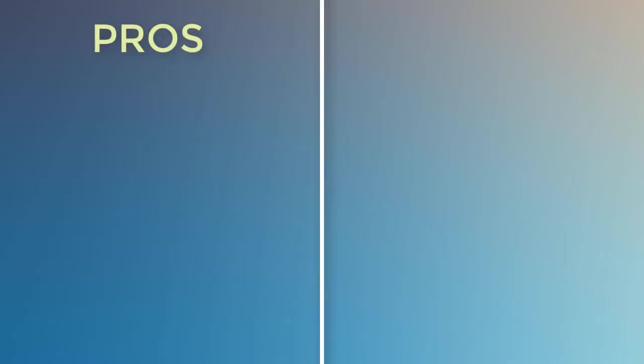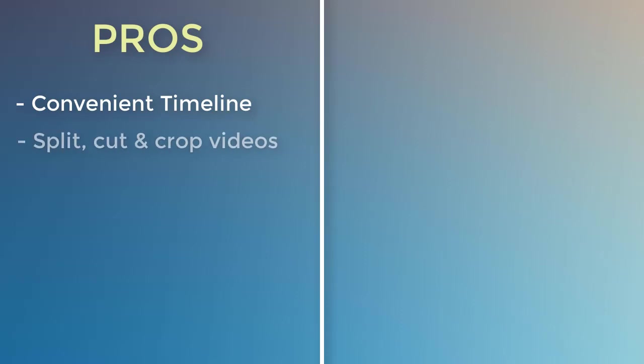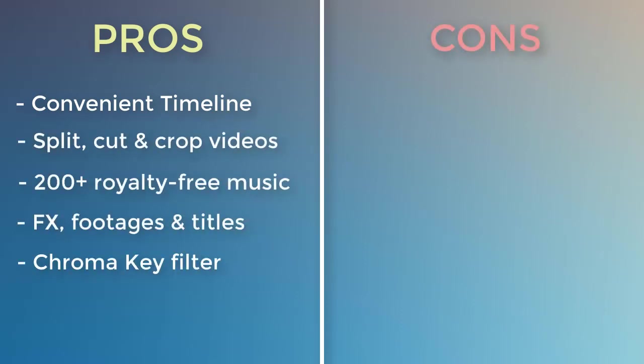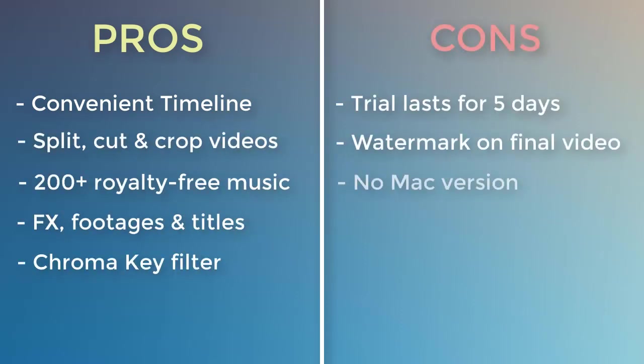Clipify has a few downsides, though. The trial version will last for 5 days and your videos will have a watermark. There's currently no version for Mac, but it's no big deal for PC users.